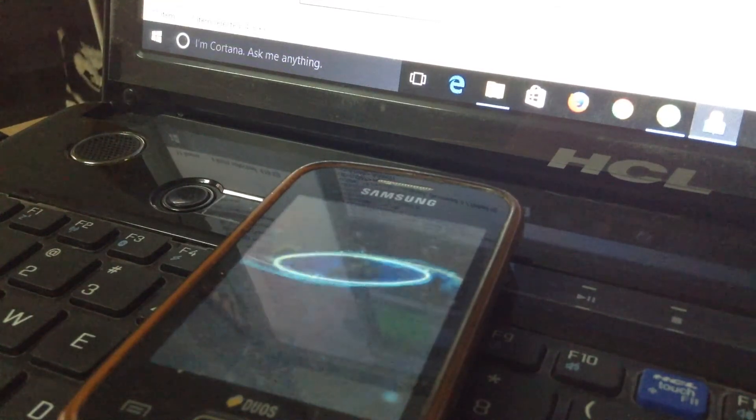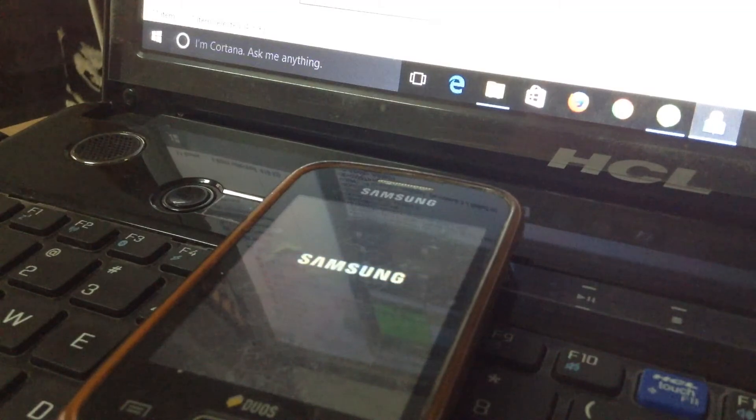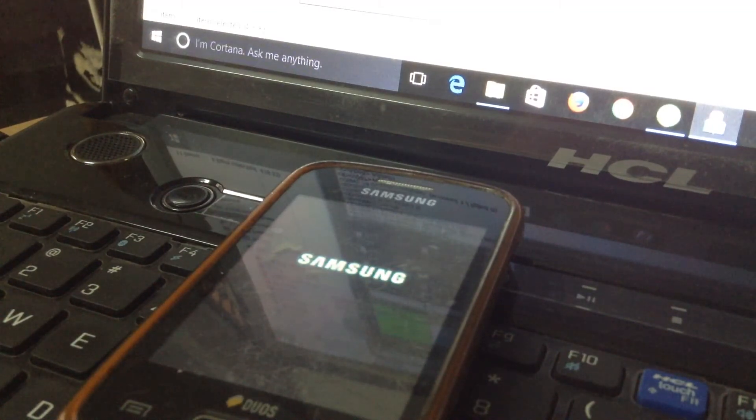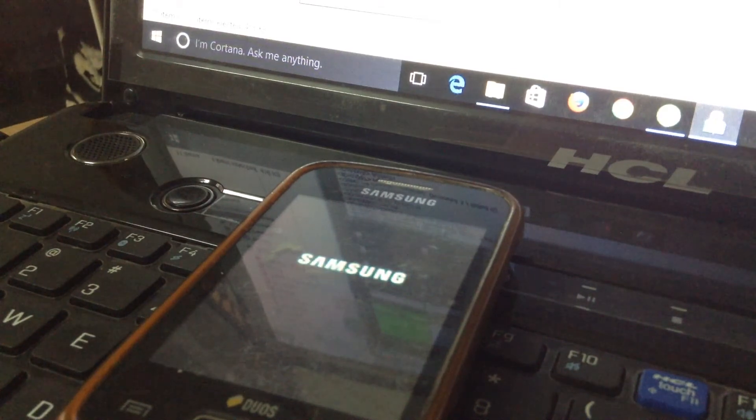So guys, as you can see, after two minutes you will see the bootload of Samsung, the original one of Android Gingerbread.